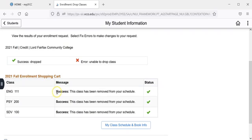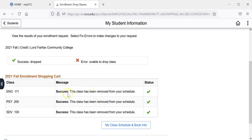If you are dropping the class the message will read success this class has been removed from your schedule. If you are withdrawing from the class the message will say success you have successfully withdrawn from this class.